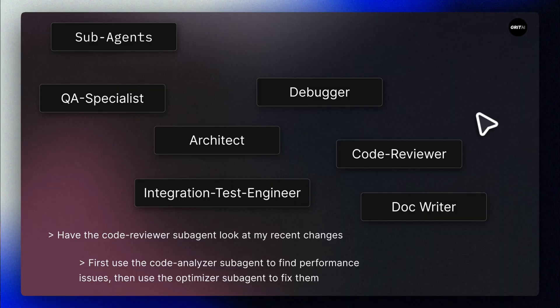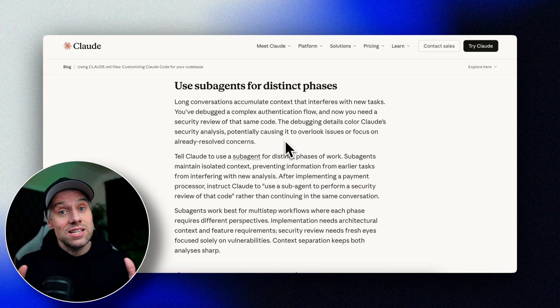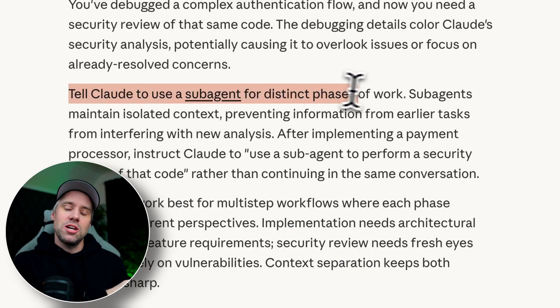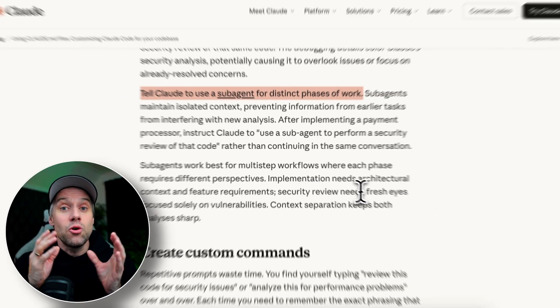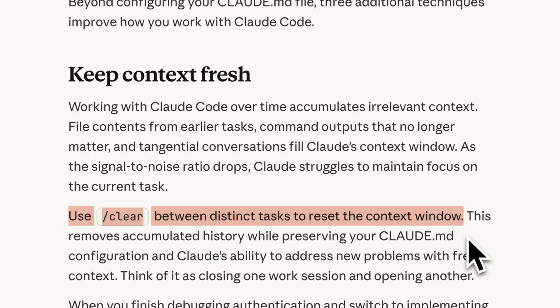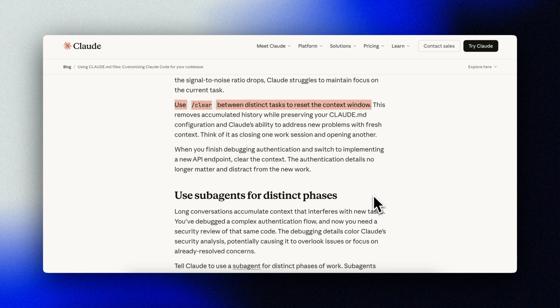One more advanced technique that ties back to the top 10 tips video: remember that each subagent has its own context window — use that strategically. Here's the scenario: you've spent an hour debugging authentication and now you want a security review of that code. All that debugging context colors the security analysis; Claude might overlook issues because it's still thinking about the fixes. The solution is to tell Claude to use a subagent for the security review — that gives a fresh context focused solely on vulnerabilities. Same goes for slash clear: when you finish one piece of work and move on to something unrelated, clear the context. Your Claude MD stays loaded; the accumulated noise goes away. Summarize where you are, create next steps, put it in a markdown file, clear, then start a new conversation with that file attached — you're in control of how you compact.